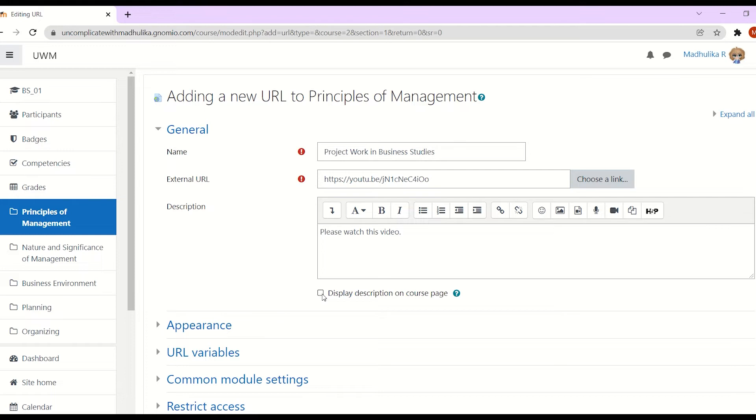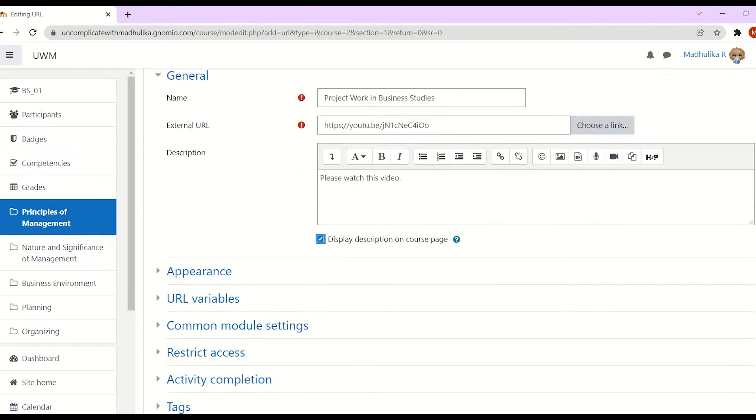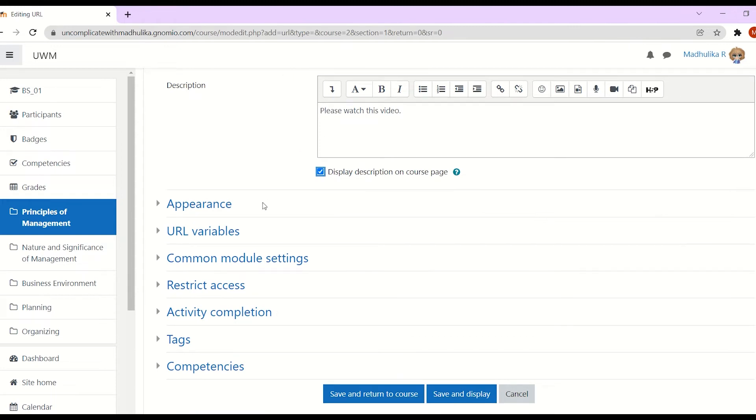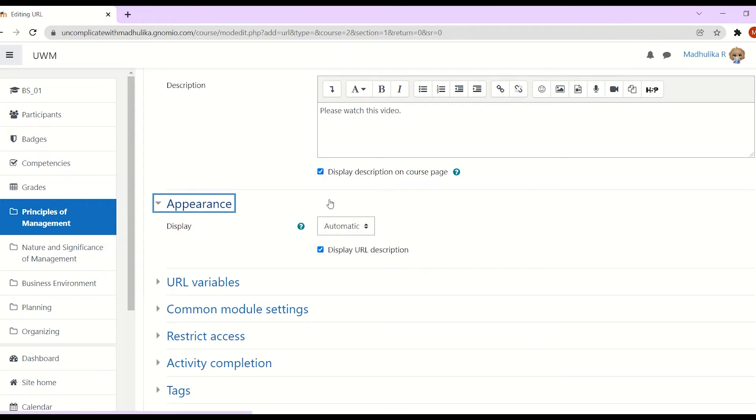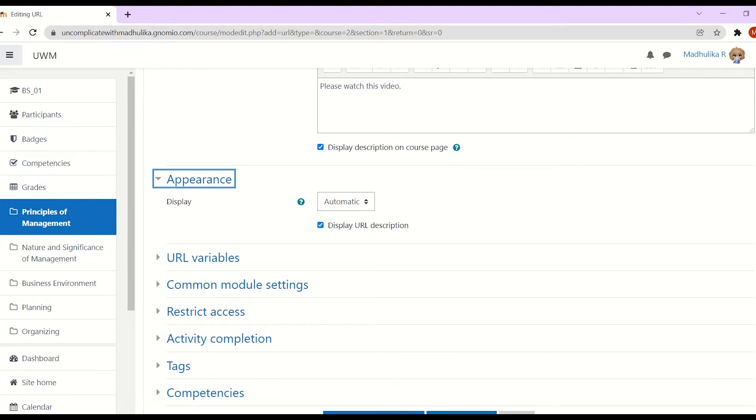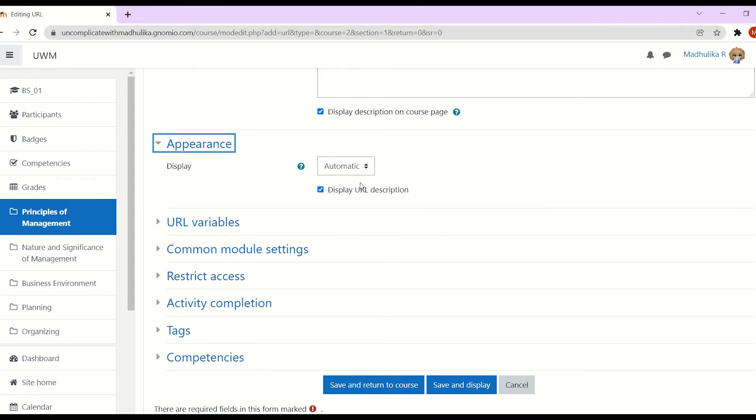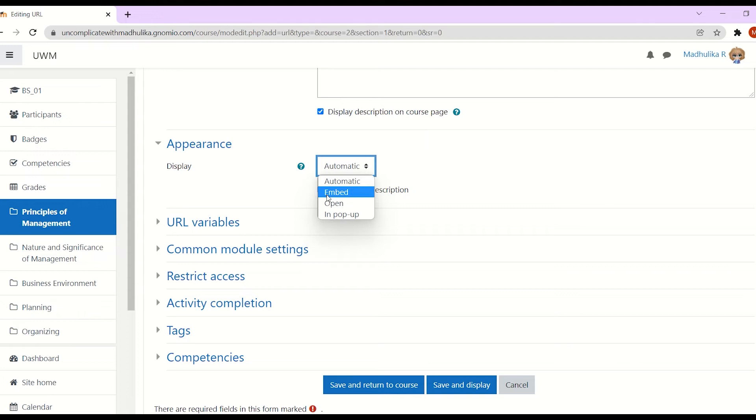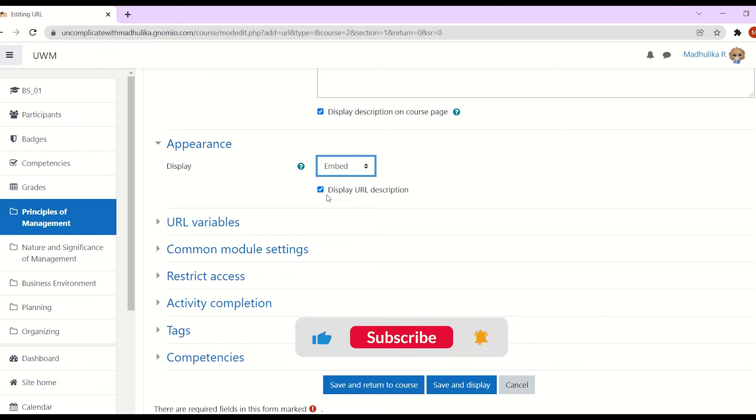Now we have appearance. In my previous video, I have already explained the various appearance options and how they affect the visibility of the resource, so please check that out. Here I am going to select embed. Why I chose this, I will tell you a little later.